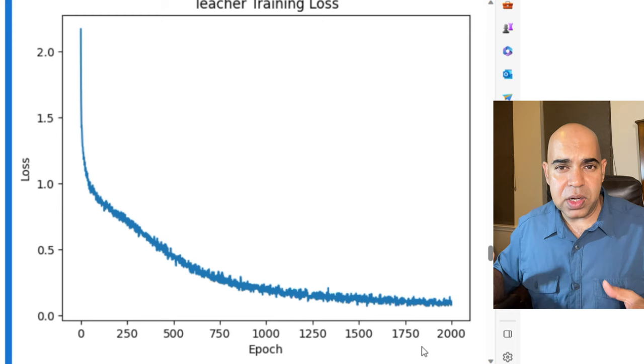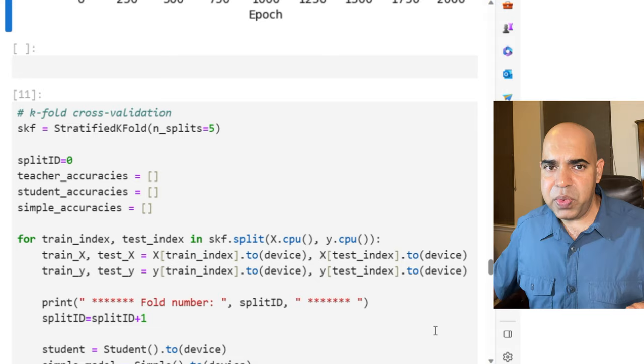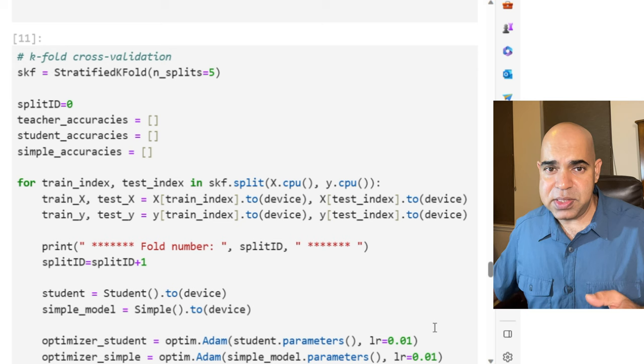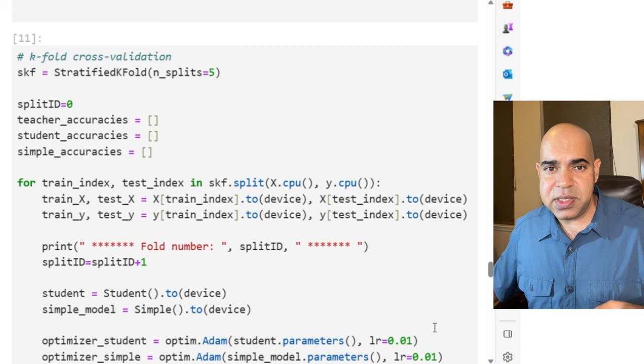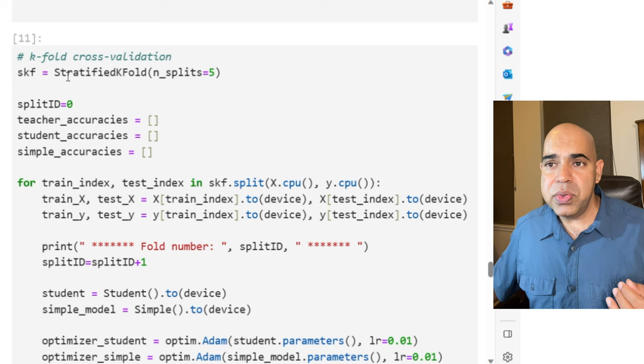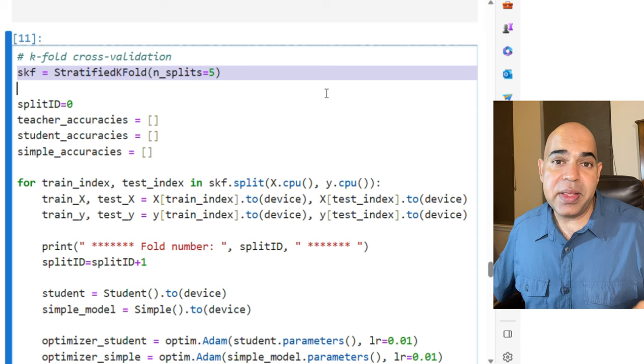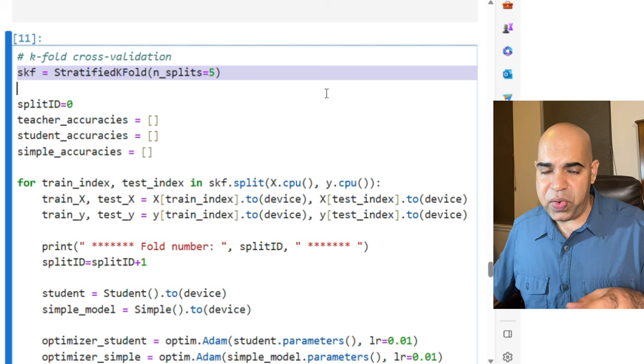For the student model and the simple model, we use the last half of the data with an assumption that these are on small devices and these two models do not have access to the entire data that was used to train the teacher model. I use five-fold stratified K-fold cross-validation. That is, from the last half of the entire data, 80% will be used for training and 20% will be used for testing.